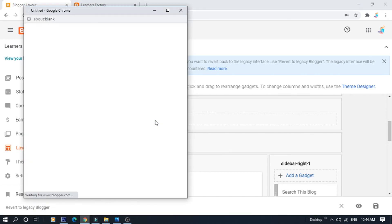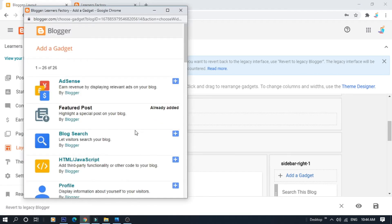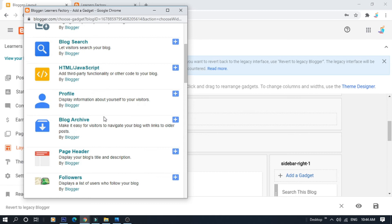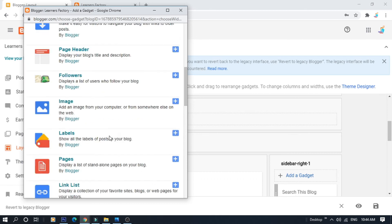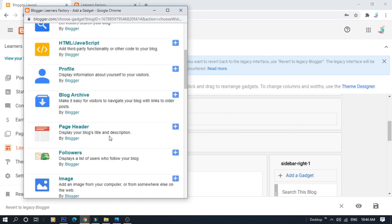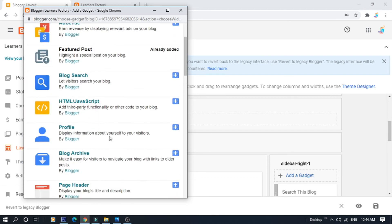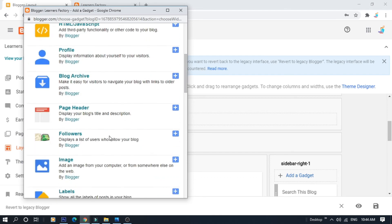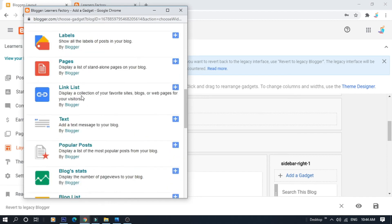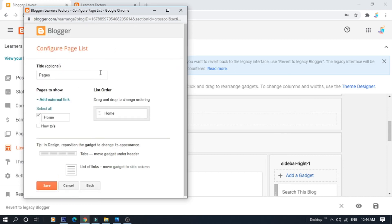Click on it. If you want to add a gadget, you can select Gadgets. In the Gadgets section, you can select Pages.